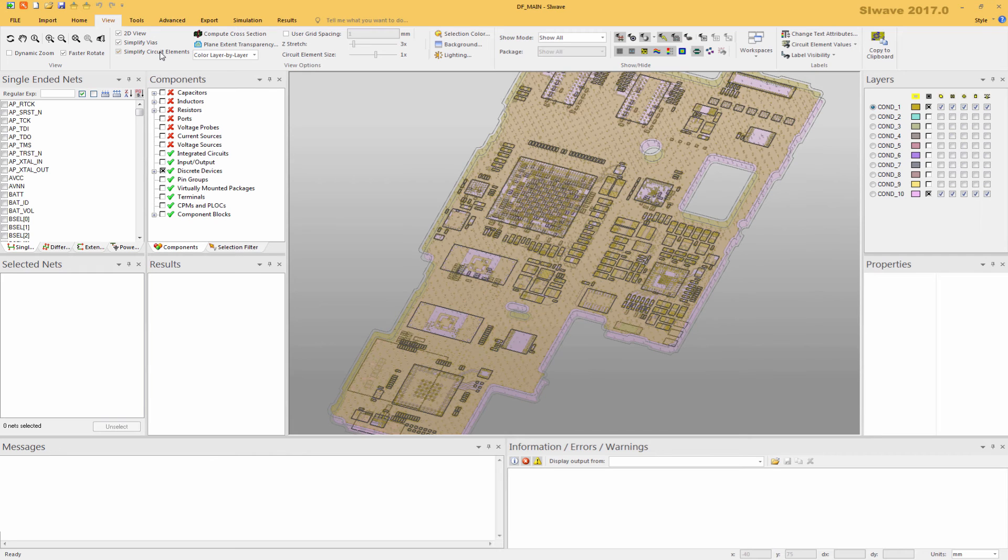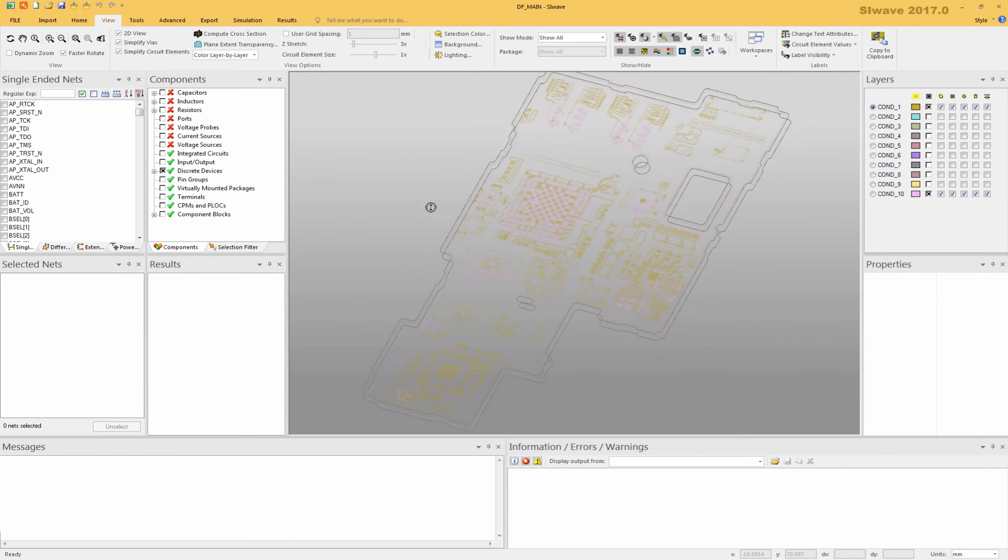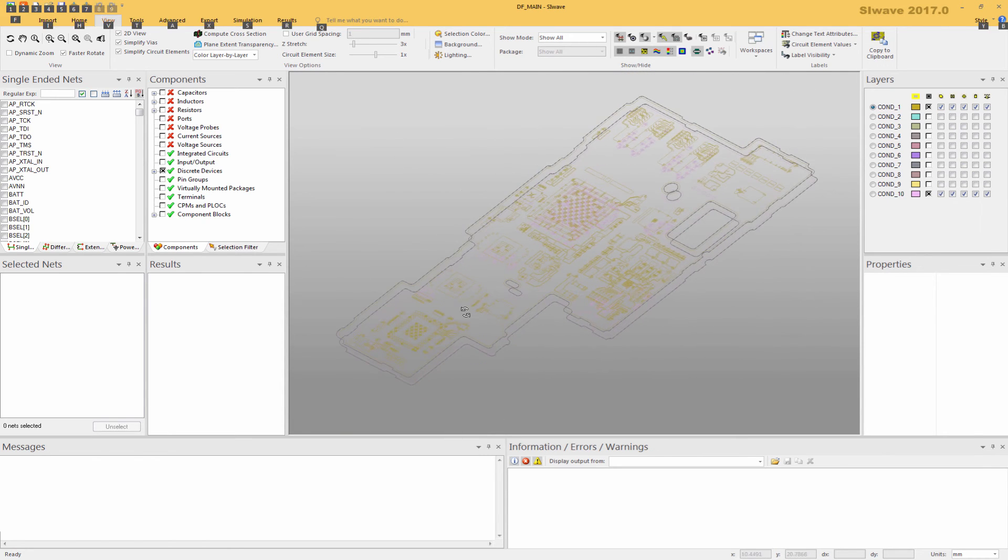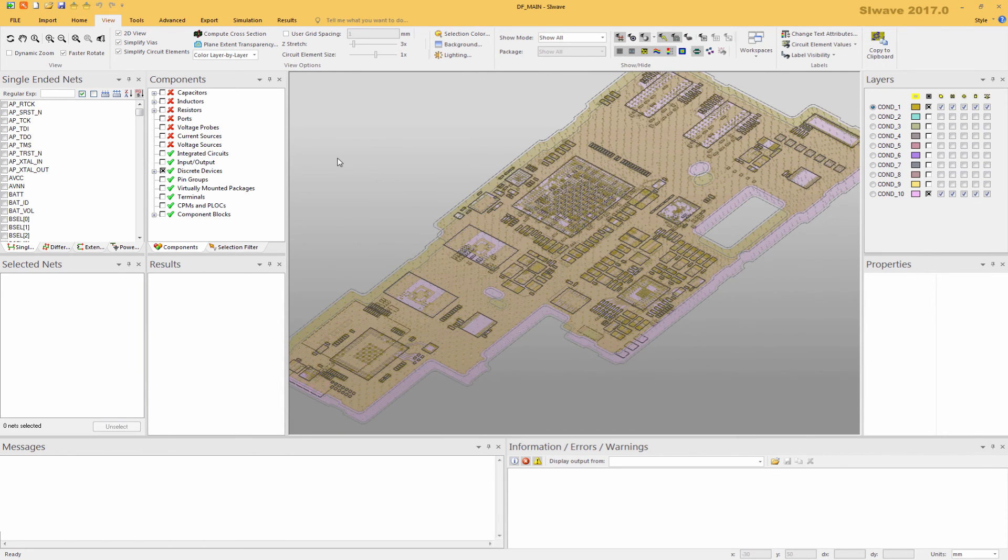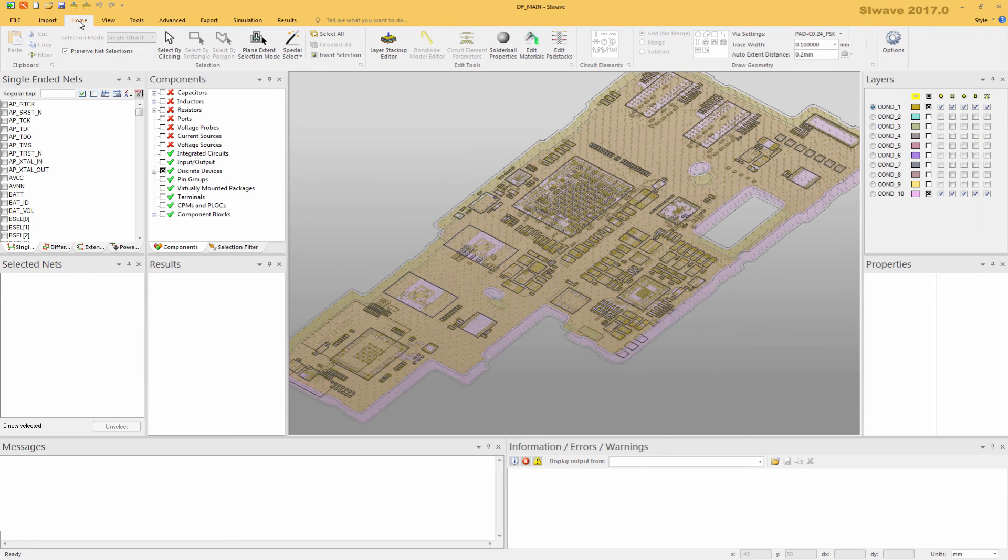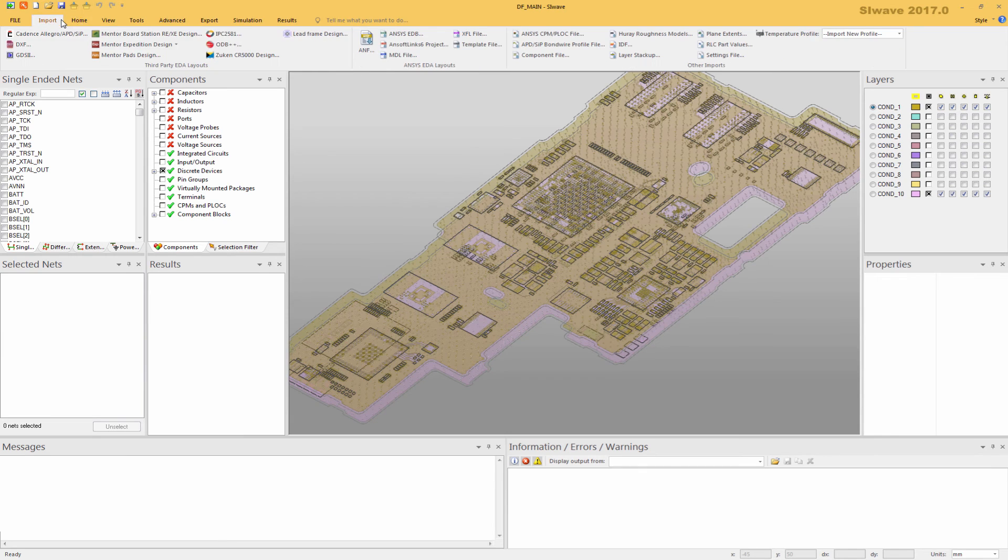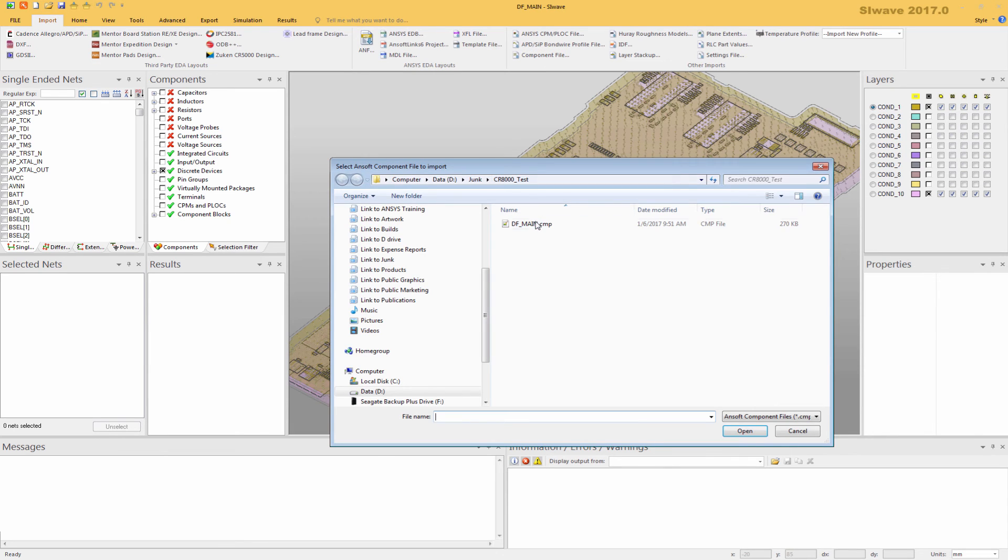Now, it is important that we bring in the component file so that we can get the values of resistors, inductors, and capacitors. I'm going to come to the Import tab, Component file. Point to the component file and open it.